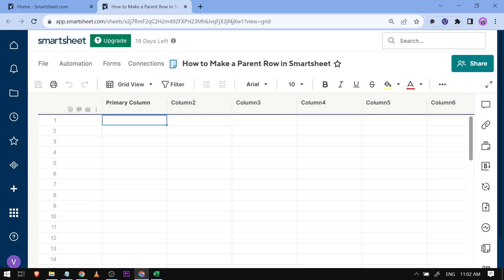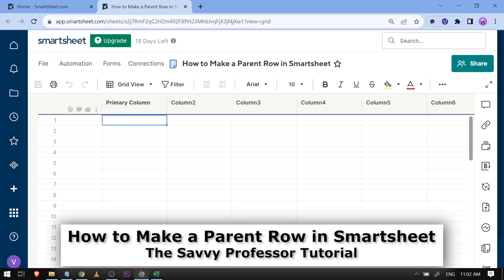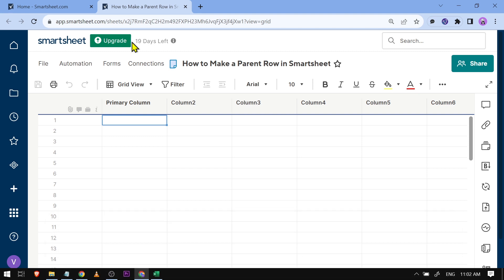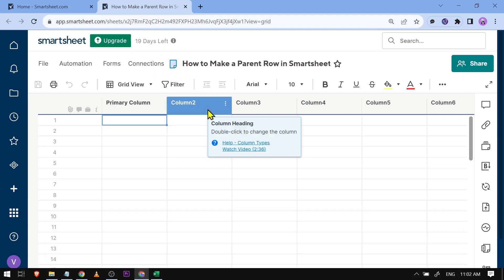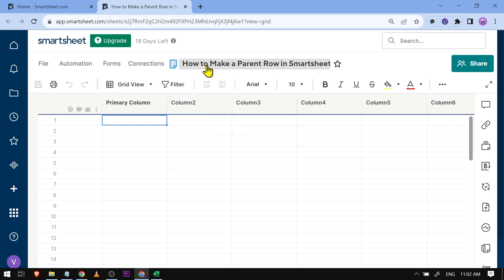Hello guys, welcome to the Savvy Professor. In today's video I'm going to show you how to make a parent row in Smartsheet. This is actually very easy. I have here a brand new Smartsheet for you guys to use for this tutorial, and as you can see I have named it with the title of this video.